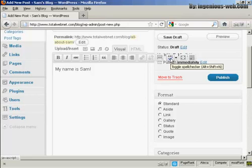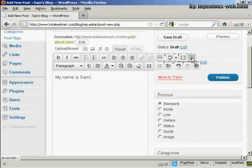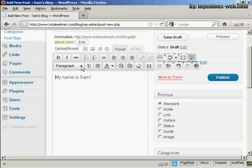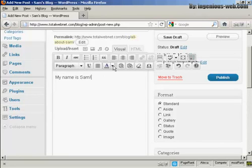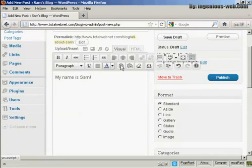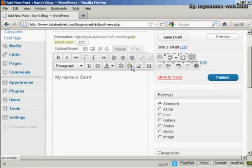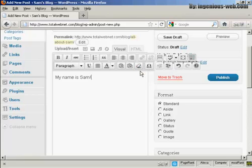You can do a spell check if you wish. There's also this feature here which they call the kitchen sink. When you click on it, you have other things here. You can format the text as a paragraph or heading or so on. You can change the text color, import plain text or from a Word file, and you can remove the formatting as well.